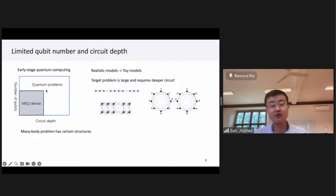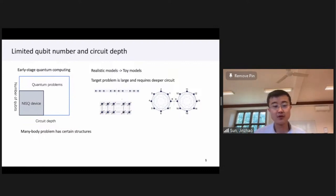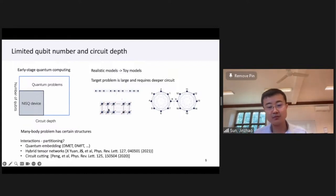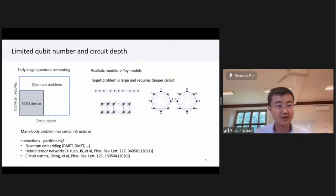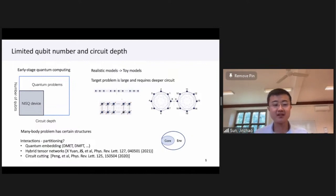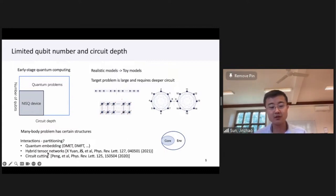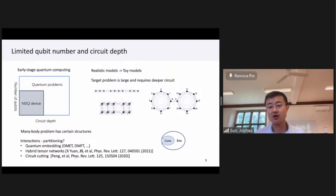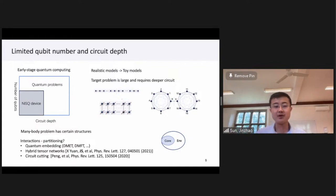Fortunately, the many-body system has a certain structure. This enables us, according to the interaction structure, to design more efficient quantum algorithms specifically targeted at the problem. Inspired by perturbation theory, we can reduce the number of qubits to simulate a large system. There are other attempts for quantum many-body systems, like quantum embedding theories, which try to divide the large-scale problem into a core part and an environmental part, hybrid tensor networks representing quantum correlations by hybrid quantum-classical means, and circuit cutting, which cuts the original large circuit into smaller ones by introducing some overhead.